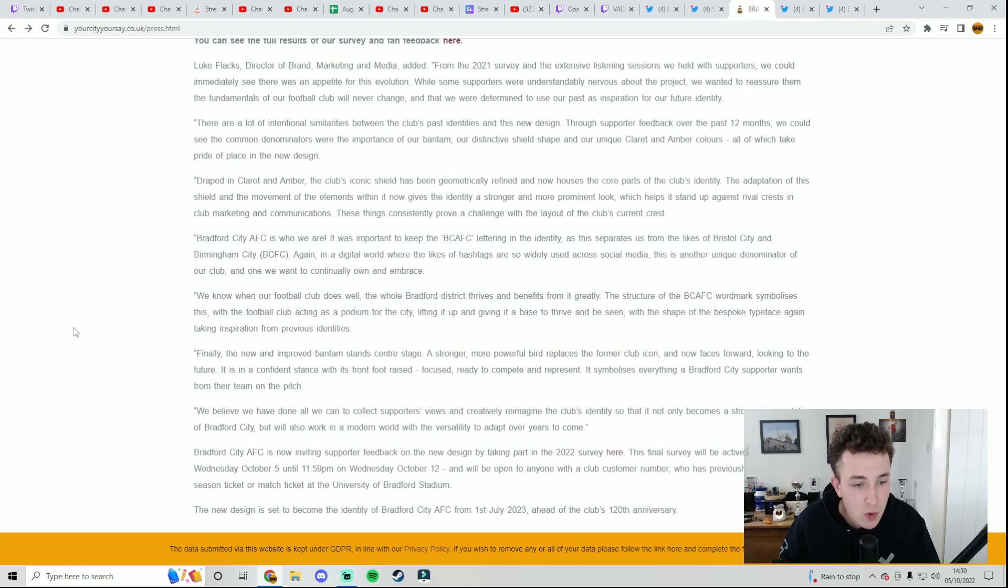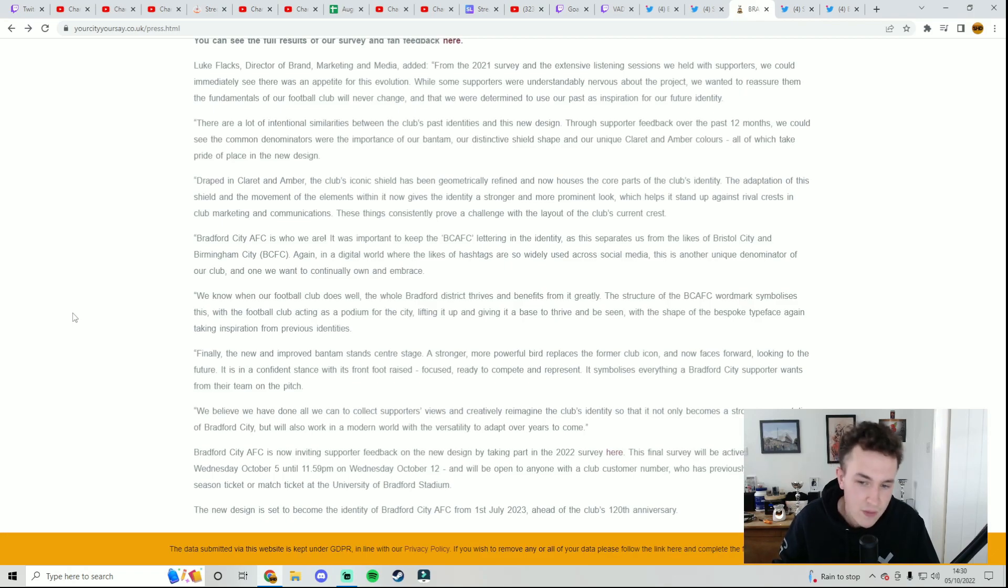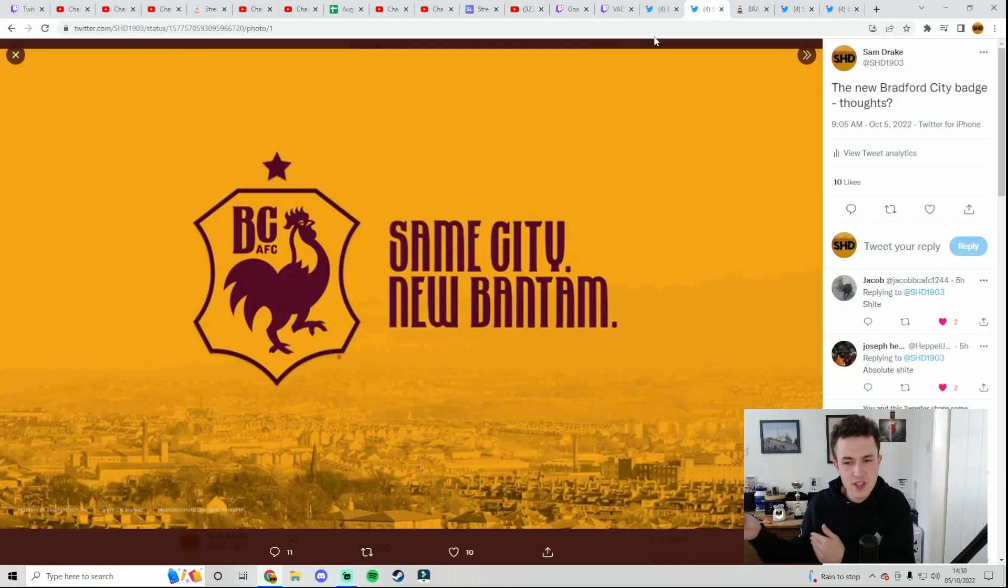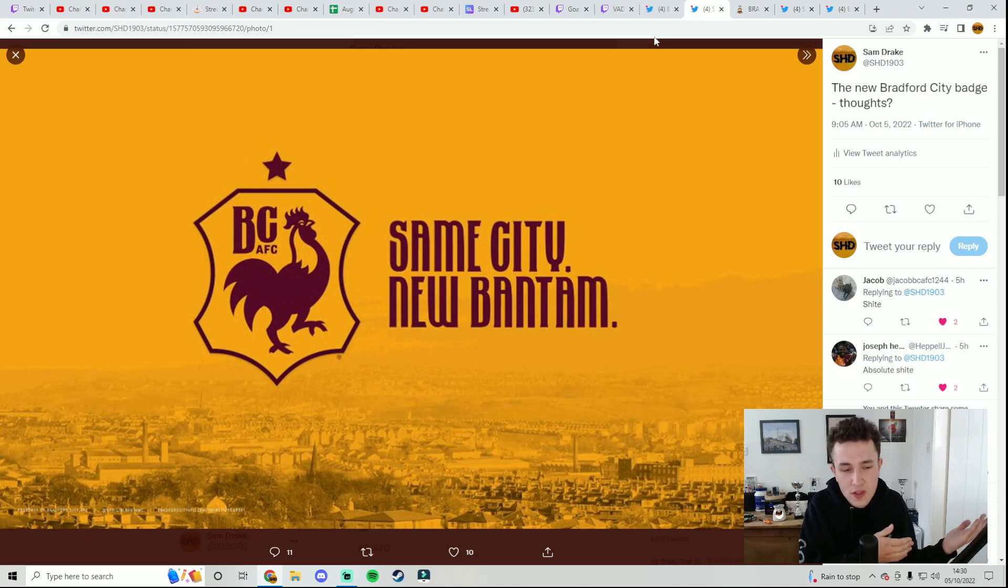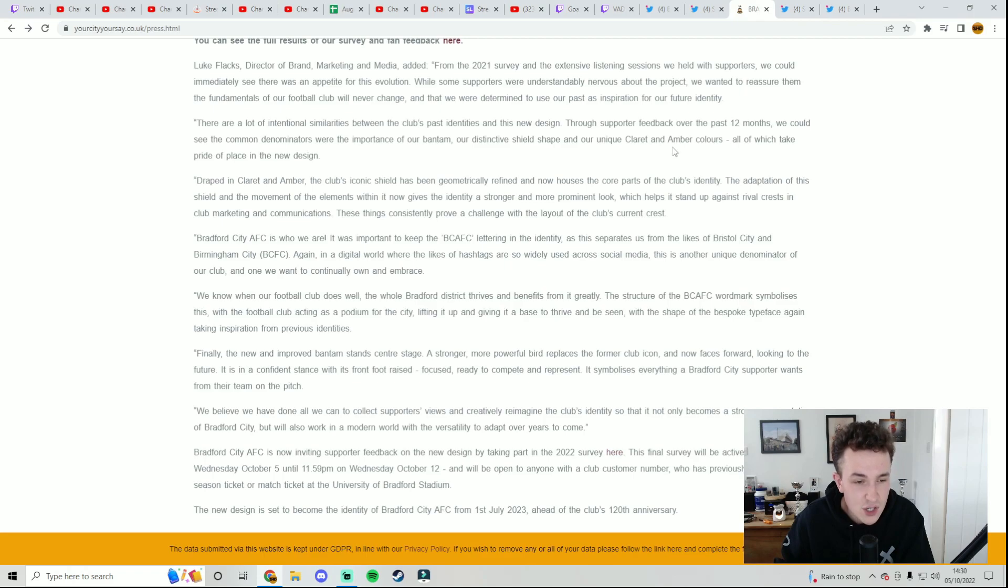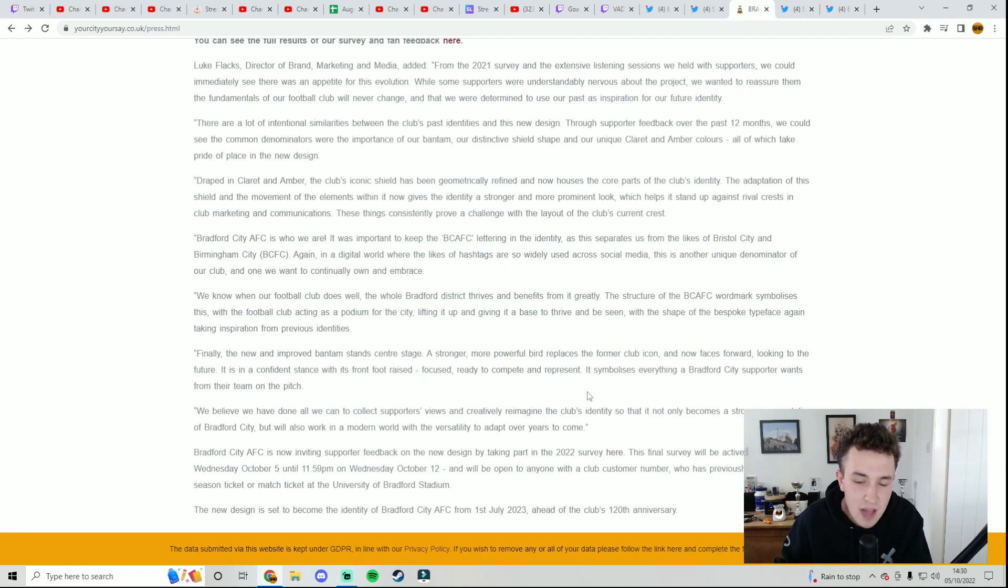Finally, the new and improved Bantam stands centre stage, a stronger, more powerful bird, replaces the former club icon and now faces looking forward rather than backwards. I saw some people complaining about that, that it now looks right rather than looking left, but that's actually quite a good point that it is now looking forward, which I actually quite like. It's one of the few things that I like about this badge. It's in a confident stance with its foot raised, focused, ready to compete and represent. It symbolizes everything a Bradford City supporter wants from their team on the pitch.